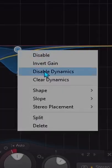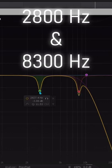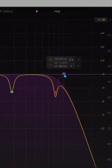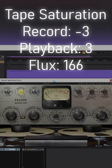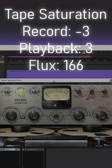Dynamics here, and I'm cutting two annoying frequencies. High cut on 10k. Tape Saturation.